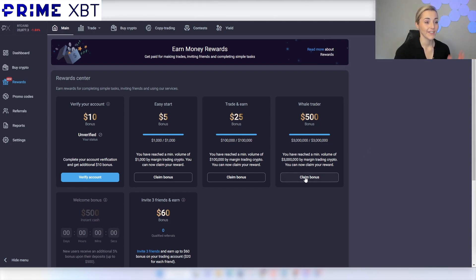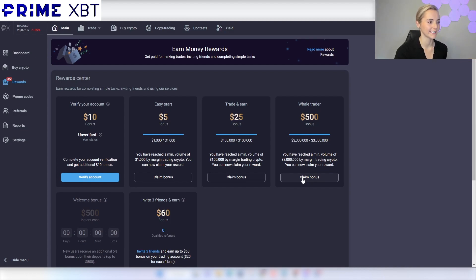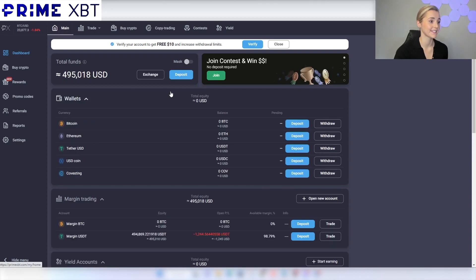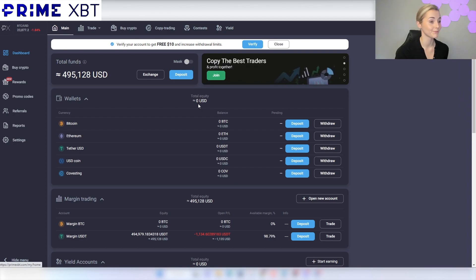So there you have it guys. PrimeXBT is a great platform to trade on if you don't want to be overwhelmed by choice and just want to get straight into trading. Their liquidity and fees are some of the best that I have seen. Give it a go and see what you think. Until next time, remember, trade smart, don't be a dumbass and check out PrimeXBT.